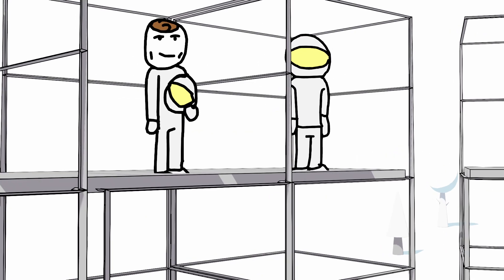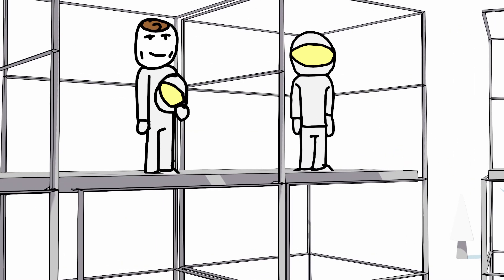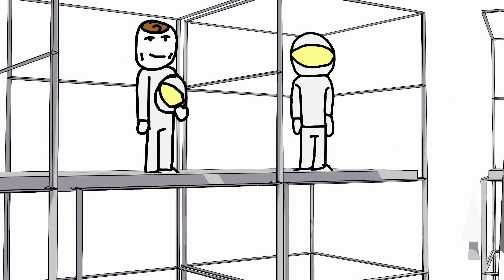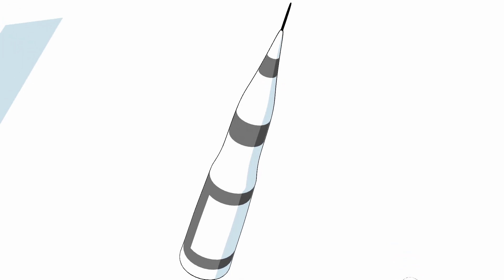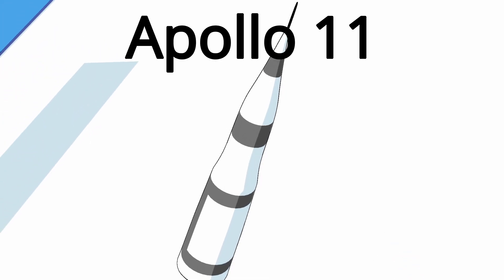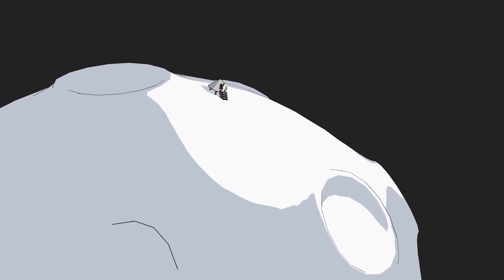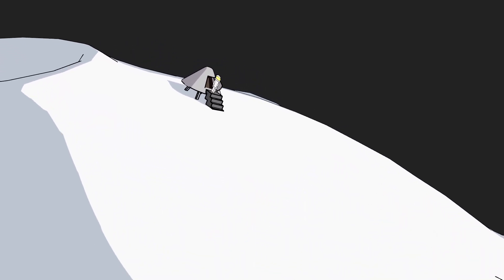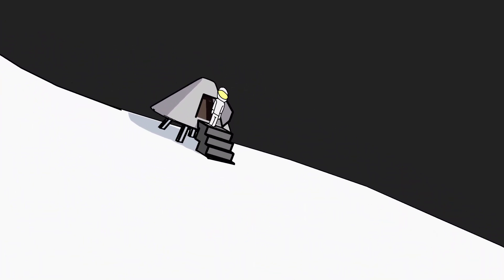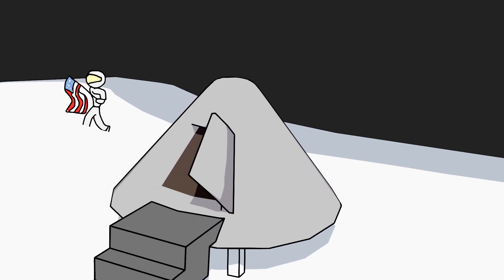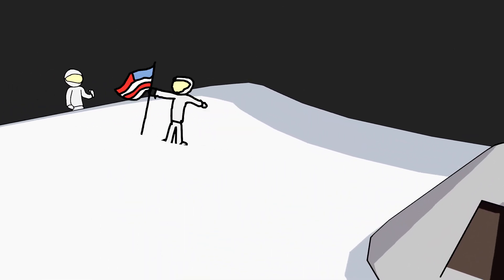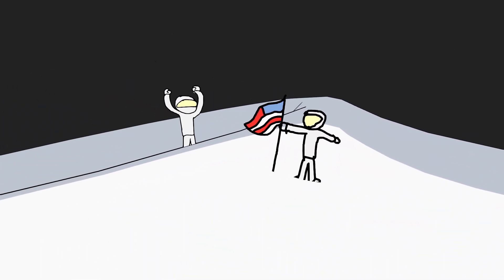In 1969, two astronauts, Neil Armstrong and Buzz Aldrin, flew farther from Earth than anyone ever had before. They were aboard Apollo 11, the first spacecraft to successfully land people on the Moon. They made history by landing and stepping onto the Moon's surface.